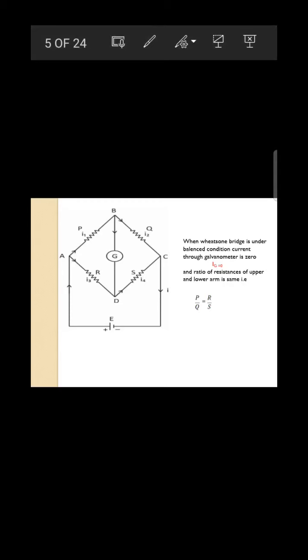The principle is the same as the Wheatstone bridge: when the galvanometer shows no deflection (Ig = 0), P/Q = R/S — the ratio of upper arm to lower arm resistances remains equal.